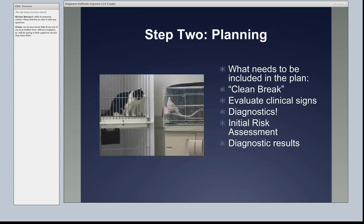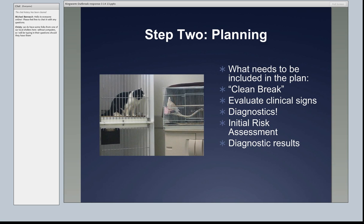Step two is planning. What needs to be in the plan? We need to think about a clean break. We need to evaluate clinical signs. What kind of diagnostics are we going to do and how much will they cost? We need to do an initial risk assessment: do we need to go forward? Is this going to take a year to clean up, or is this a minimal intervention? And how are we going to collect our diagnostic results?